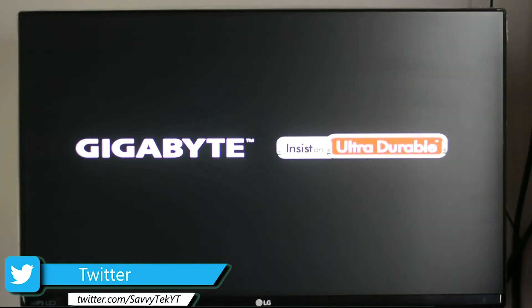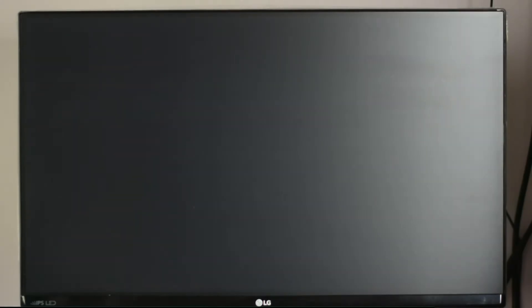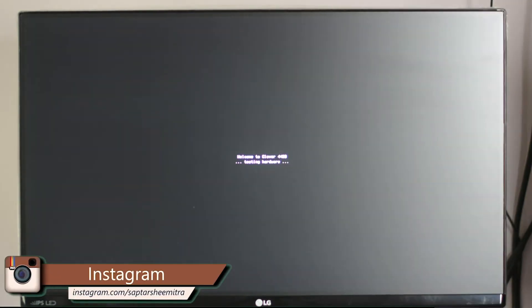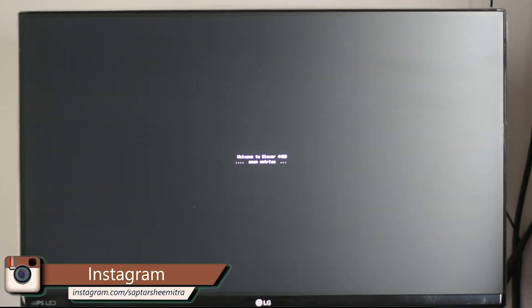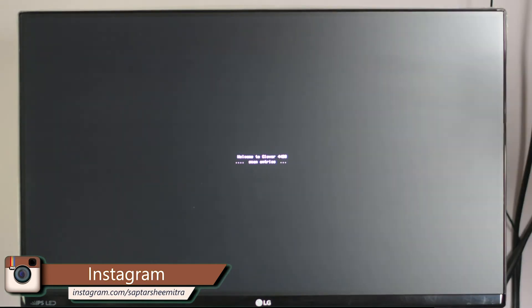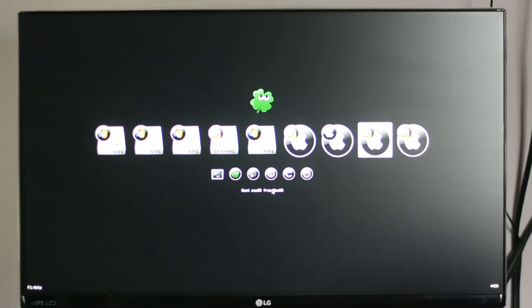Now this time you don't have to boot from your USB drive because now the Clover bootloader will automatically boot from your SSD. Here make sure that you are selecting boot macOS from macOS.